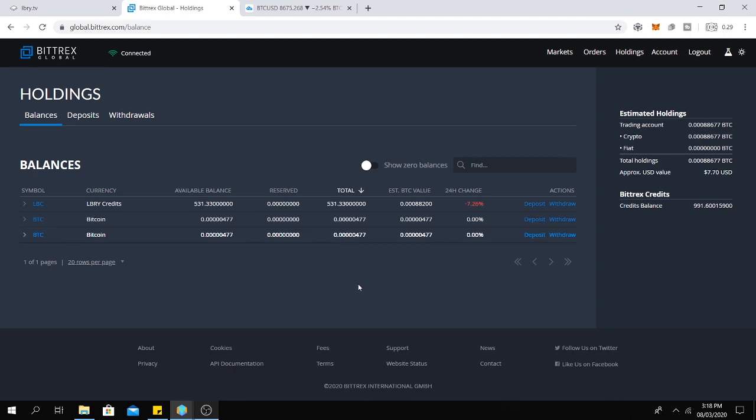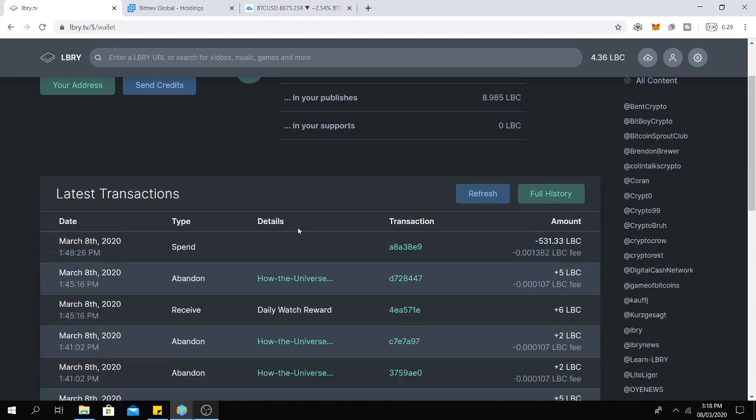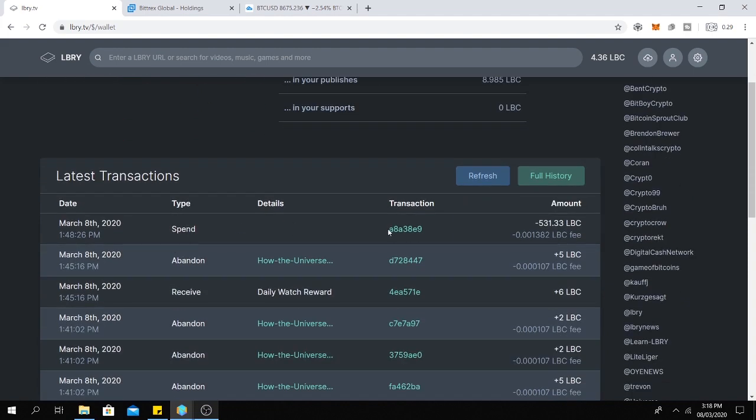Okay, the transaction is confirmed. And as you can see here, I have received 531.33 LBC. And here is the amount I have sent before.